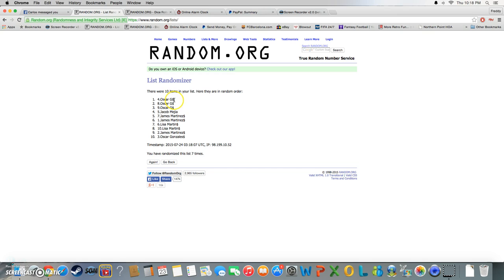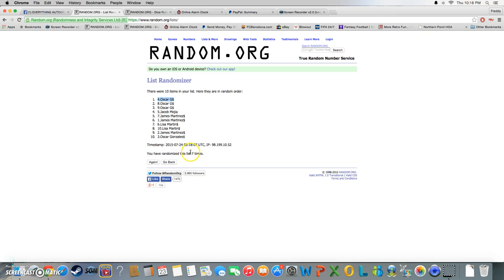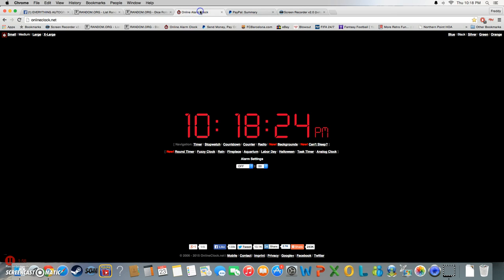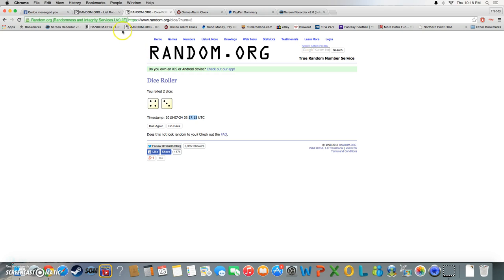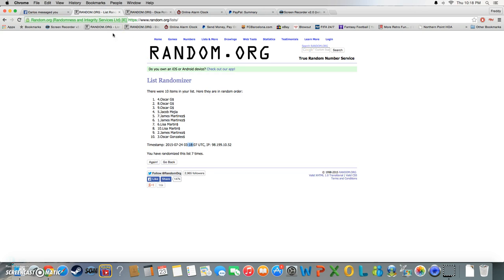And Oscar wins! Dang, all three spots ended up on top, but yeah, Oscar G wins spot four. Went seven times. 10:18. Our winner is Oscar with spot four.